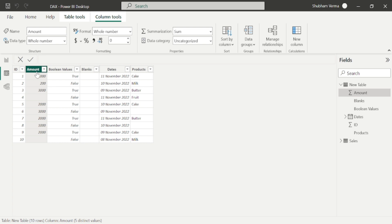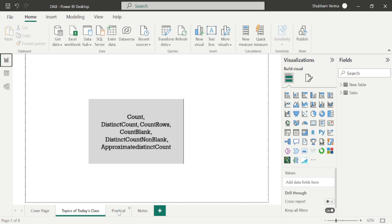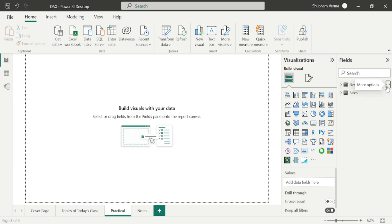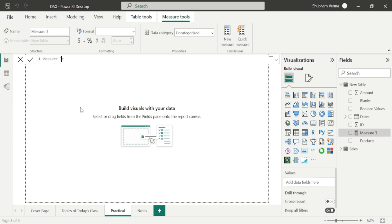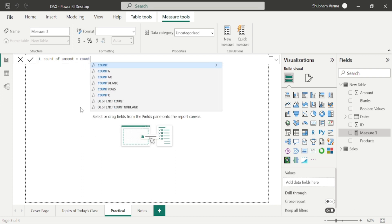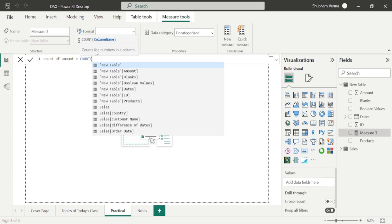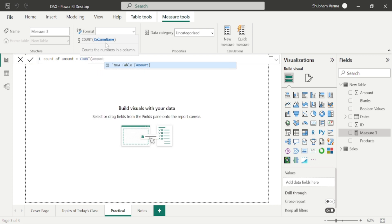Let's apply the COUNT function on the amount column. One thing I'd like to mention — this column's data type is integer, which is whole number. Let's go to the report view, click on this page, and take a new measure. I am renaming this measure as 'Count of Amount' and now I will apply my COUNT function. There is only one parameter, which is the column name, so I'll select amount from the new table.